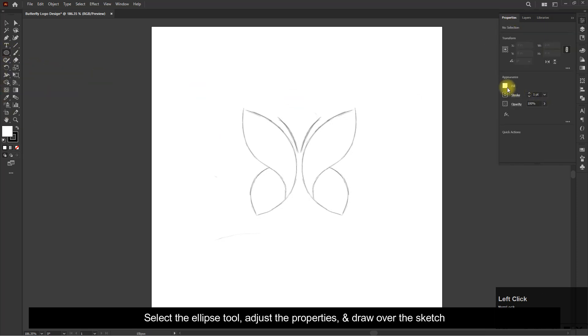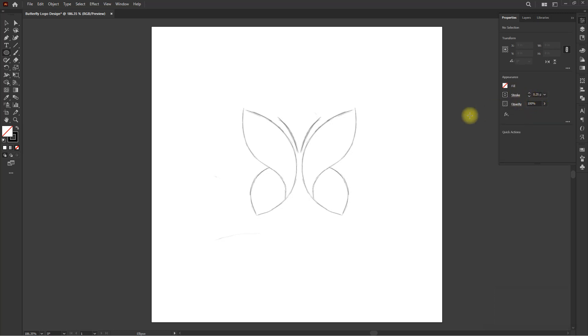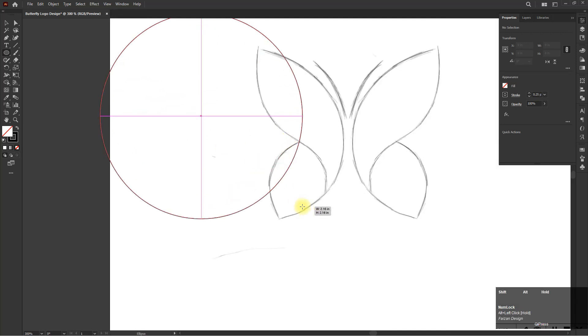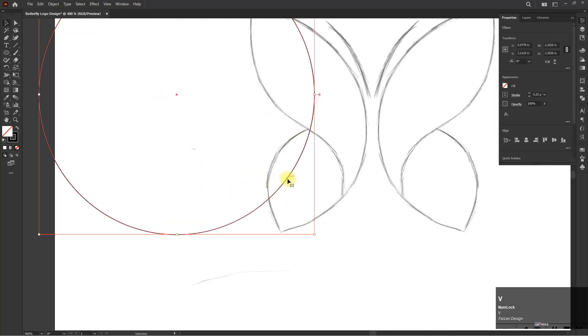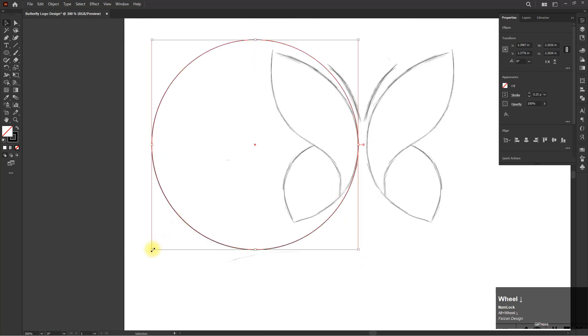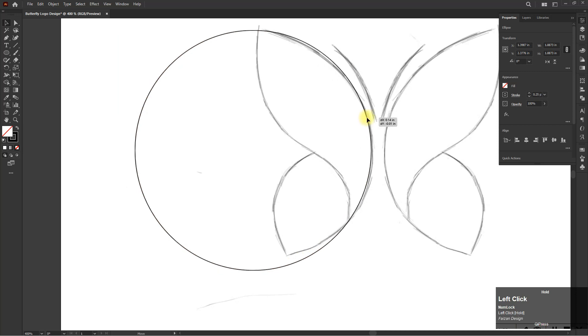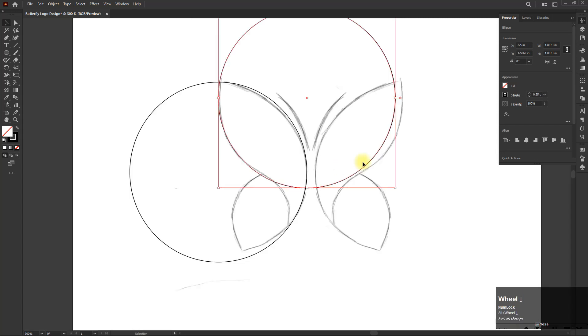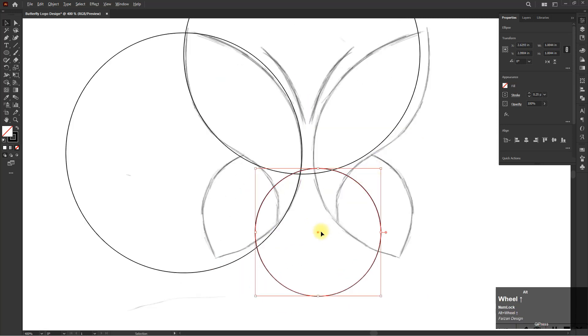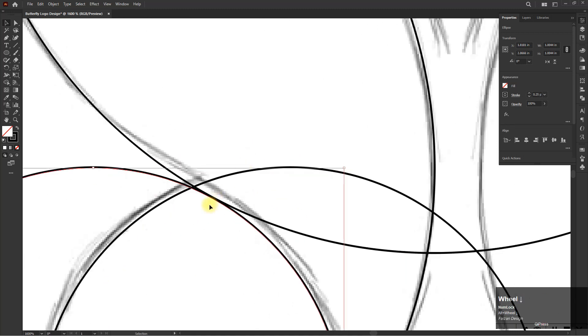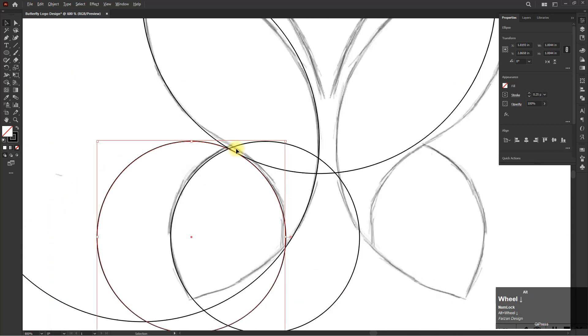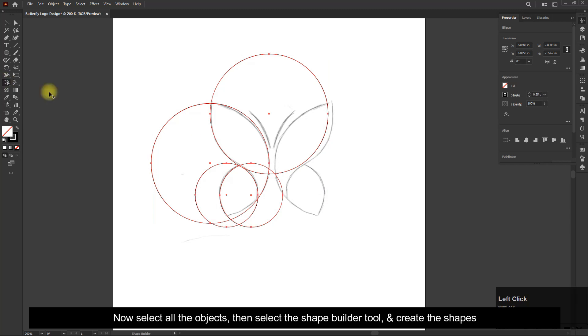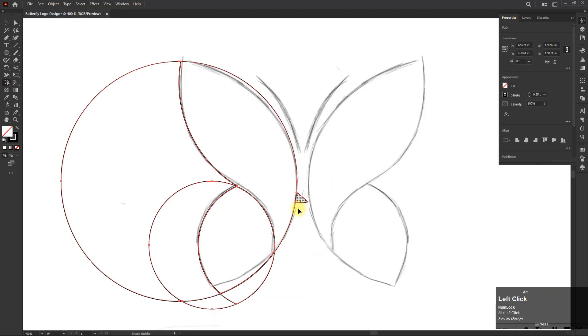Select the ellipse tool, adjust the properties and draw over the sketch. Hold the Alt and drag the object to make a copy. Now select all the objects, then select the shape builder tool and create the shapes.